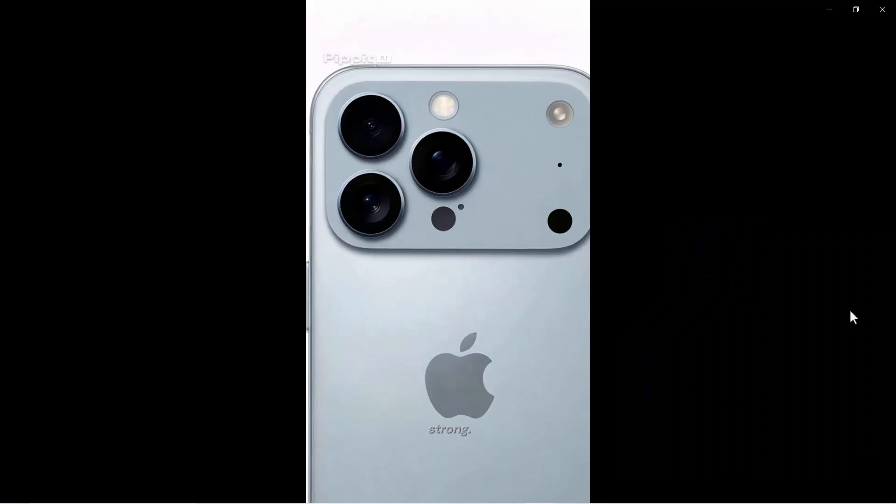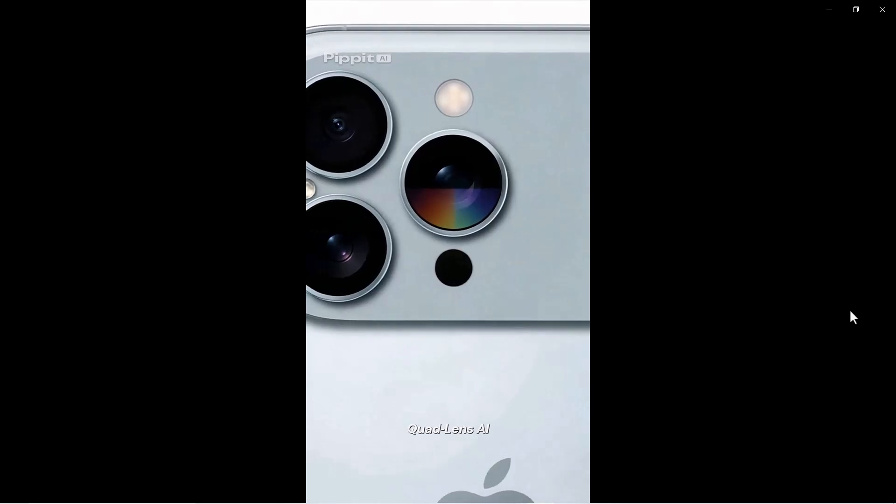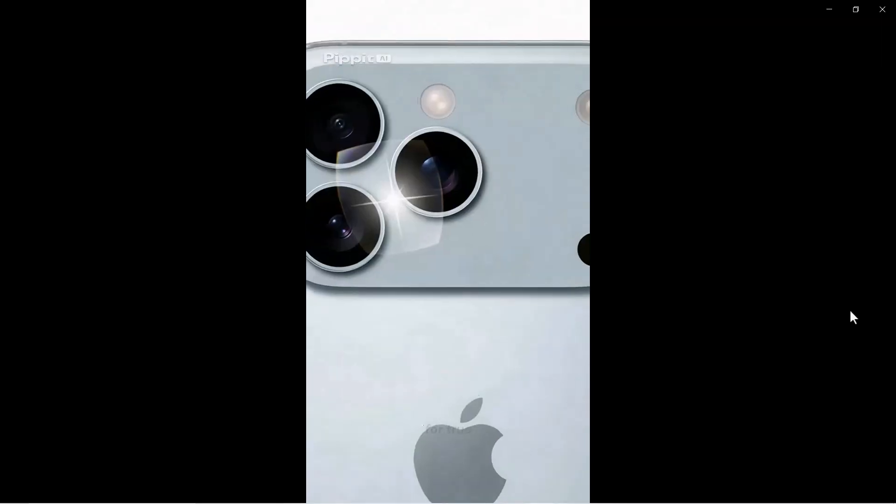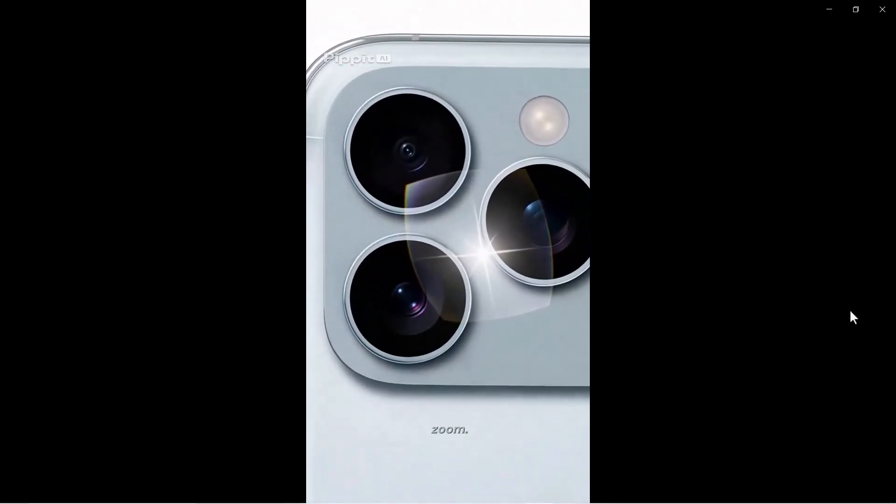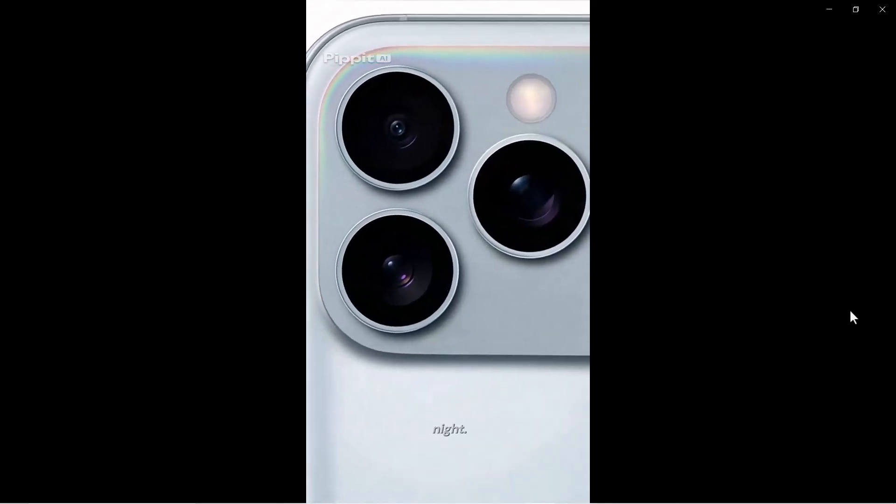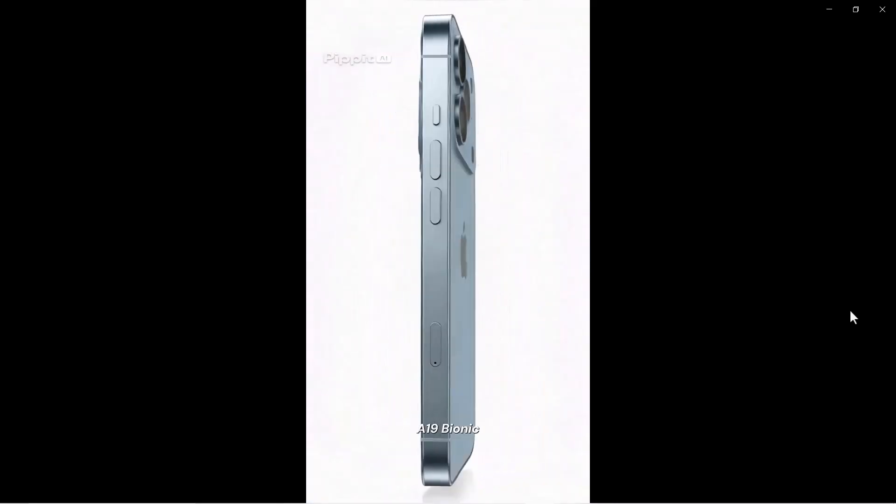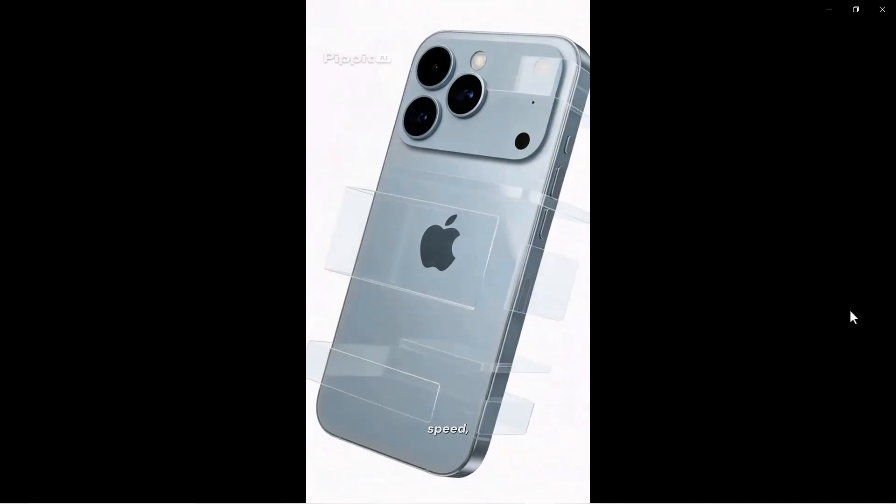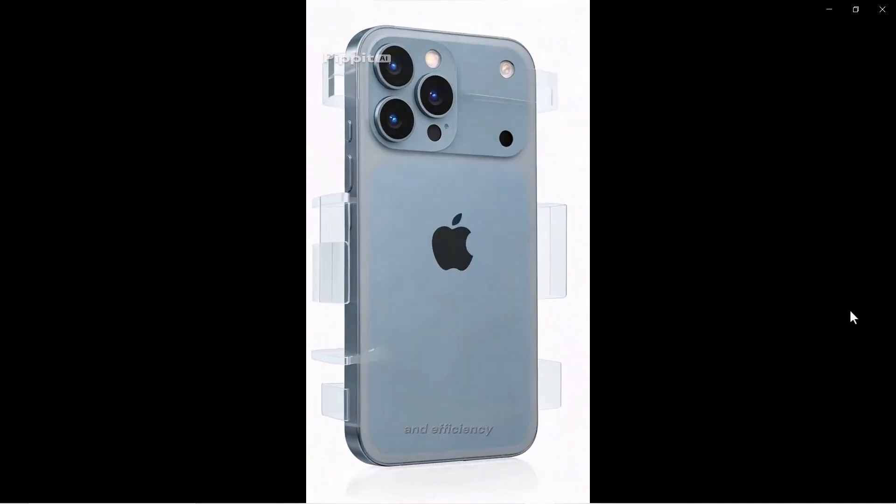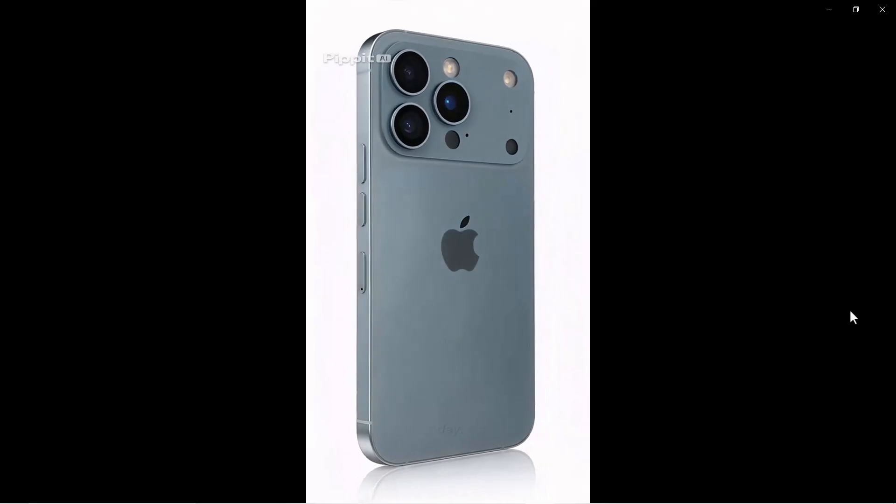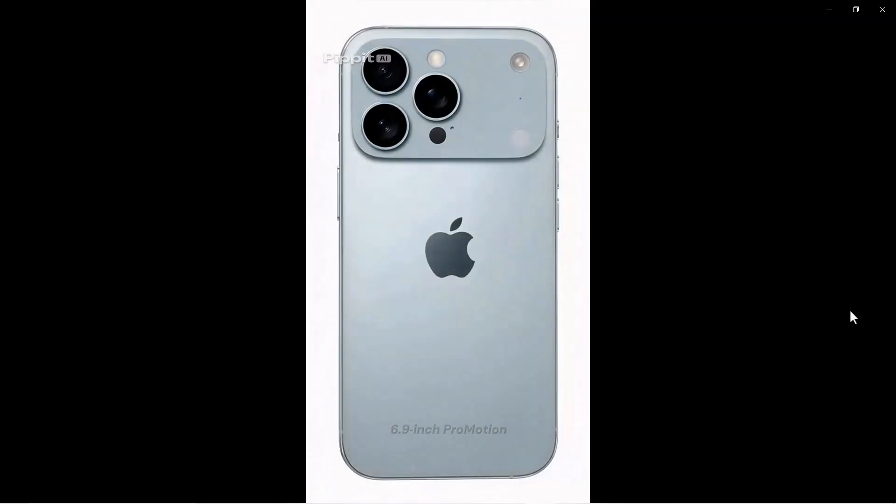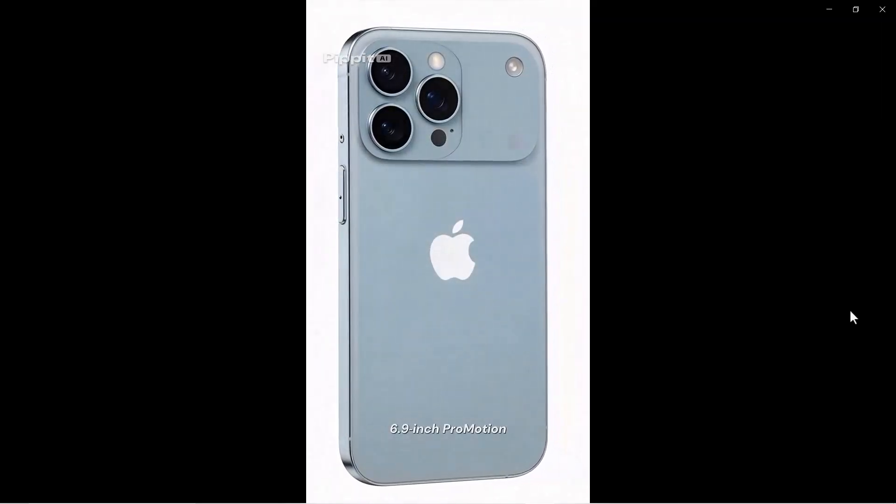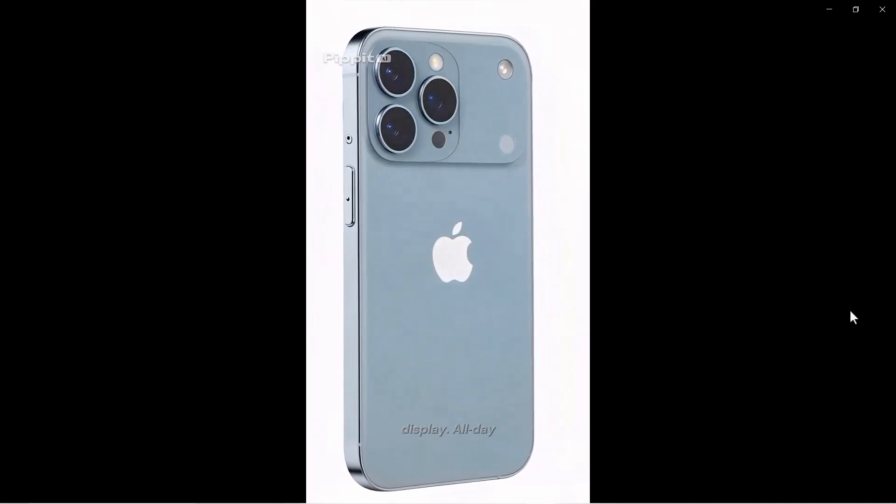As you can see, Pipit.AI has created an impressive product showcase video. It looks super cool and professional. The video automatically highlights all the important details of the product, such as the camera, side button, Apple logo, and other design features. It's an amazing tool for anyone who wants to create realistic and attractive product promotion videos within just a few seconds.